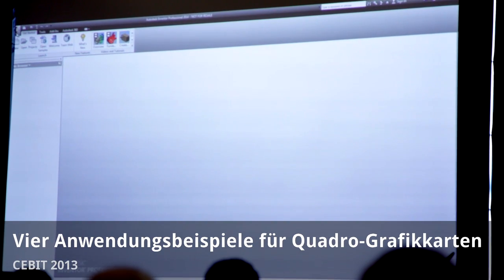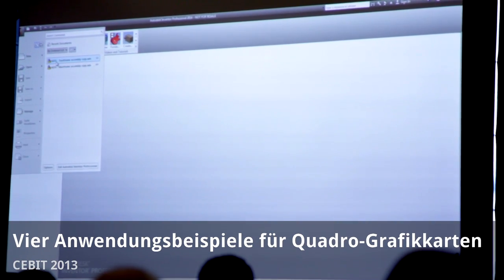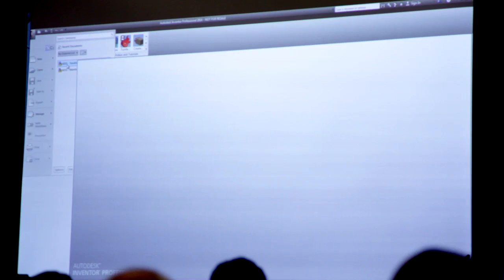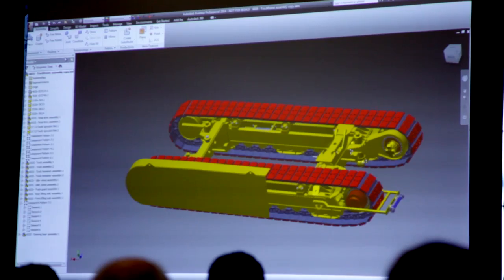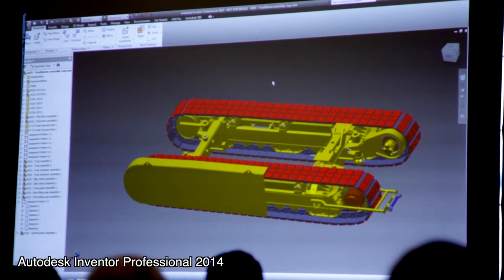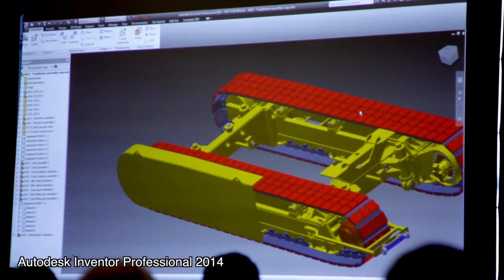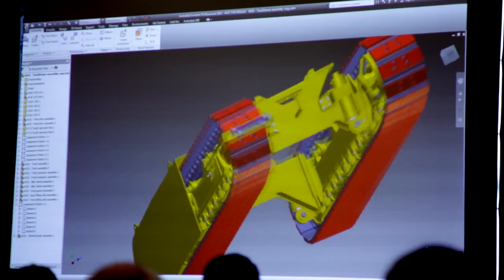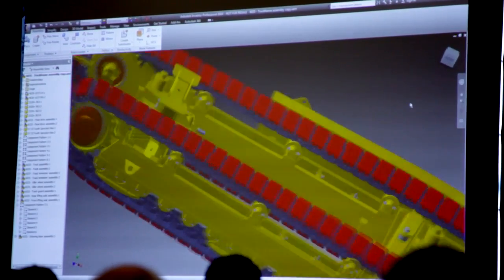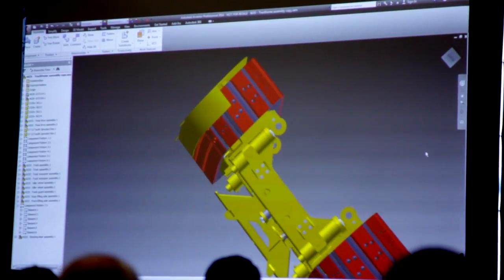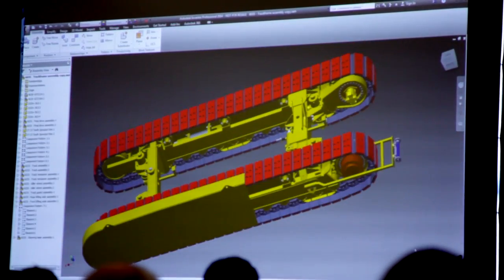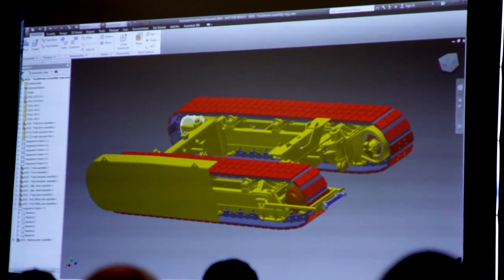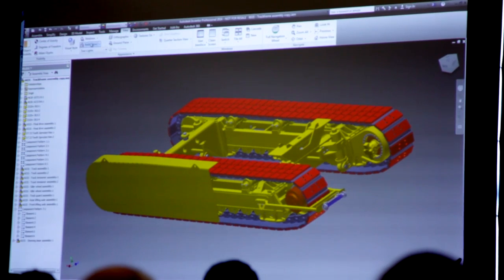I wanted to show you Autodesk Inventor, which is one of the main construction programs on the market. People who are creating industry products in general — that could be things like trucks, tools, or special items — have applications like this. On the other side, also in this kind of environment, the visual quality is getting more and more important.